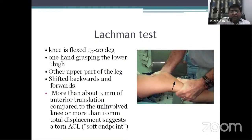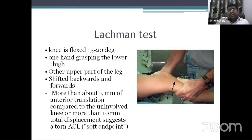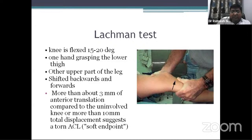The Lachman test is more specific for ACL and can be done in the acute stage when you cannot flex the knee to 90 degrees. The knee is kept at only 15 to 20 degrees. One hand grasps the lower thigh to stabilize it, and the other hand holds the upper part of the leg. The upper leg is pushed anteriorly and posteriorly. More than 3 mm of anterior translation compared to the uninvolved knee, or more than 10 mm total displacement, is suggestive of ACL tear. The end point is usually soft.